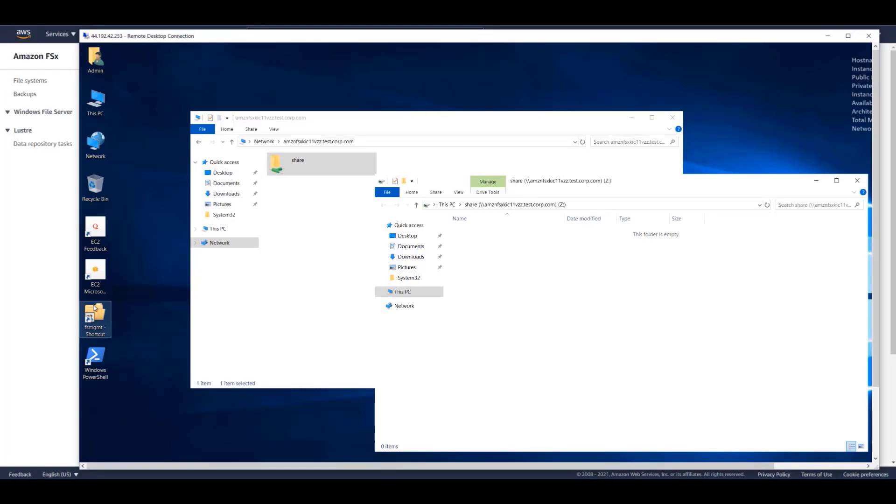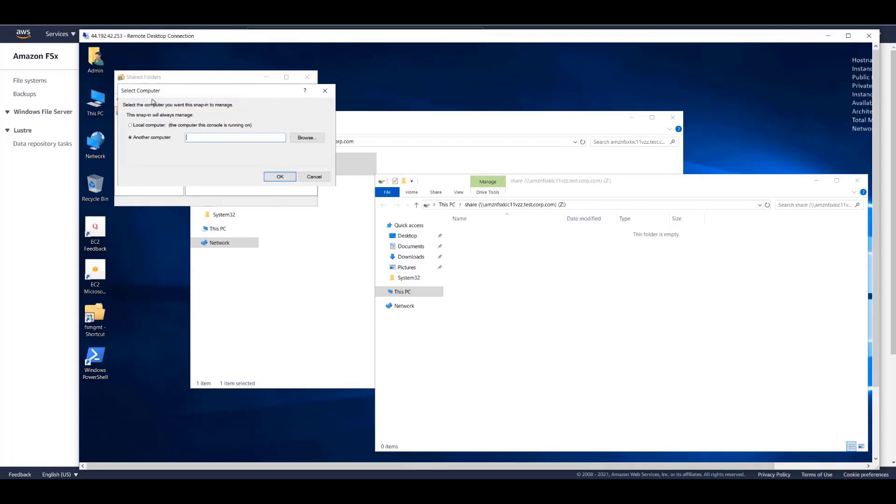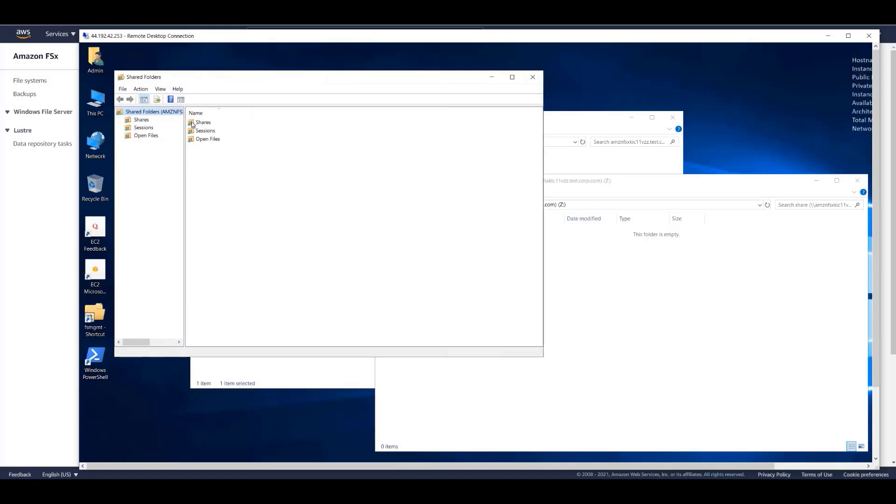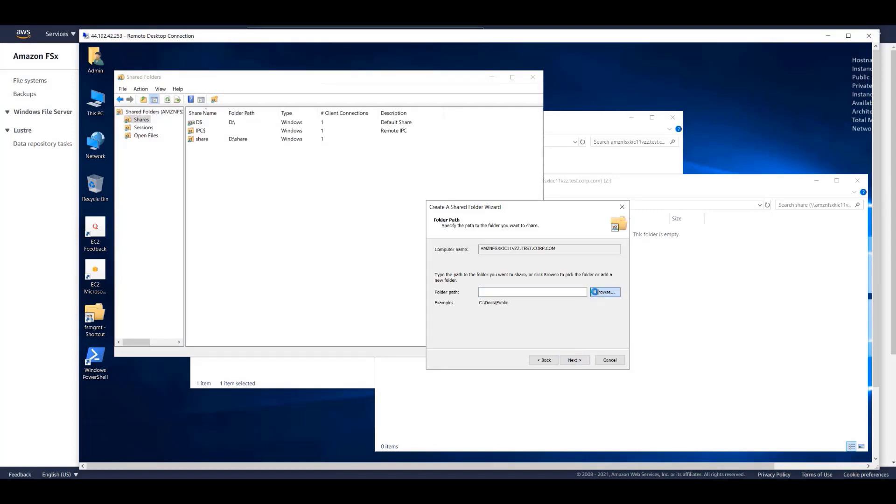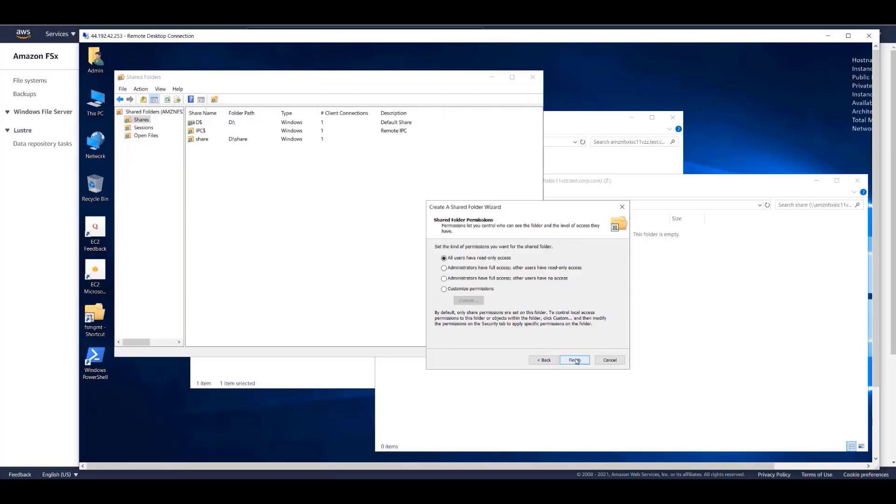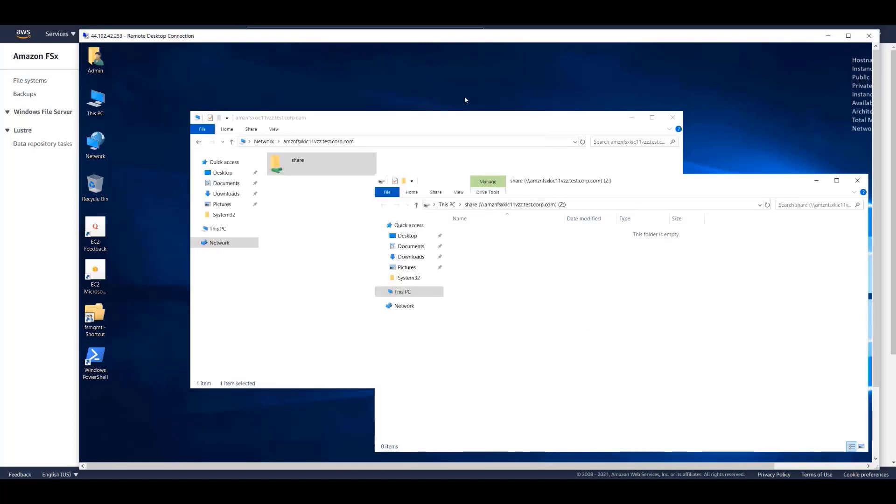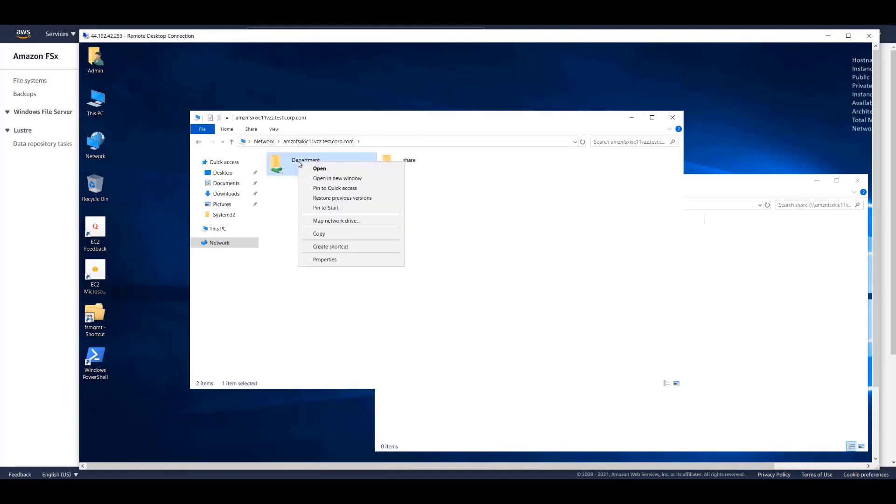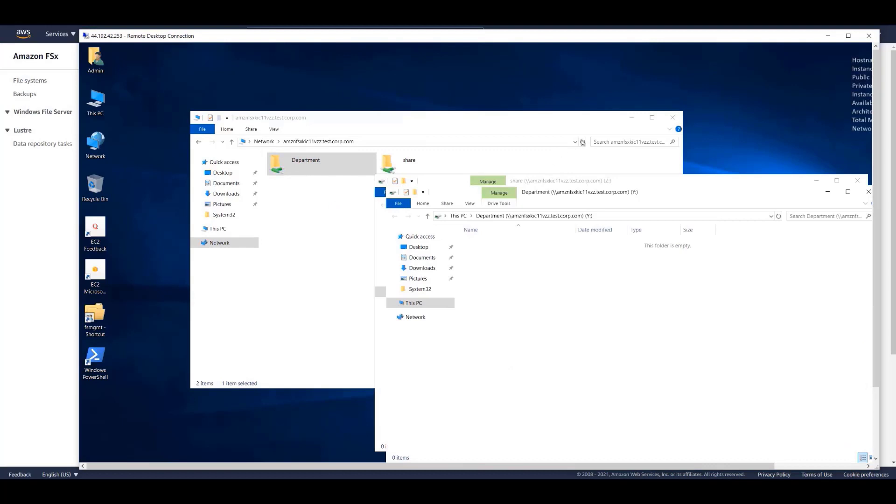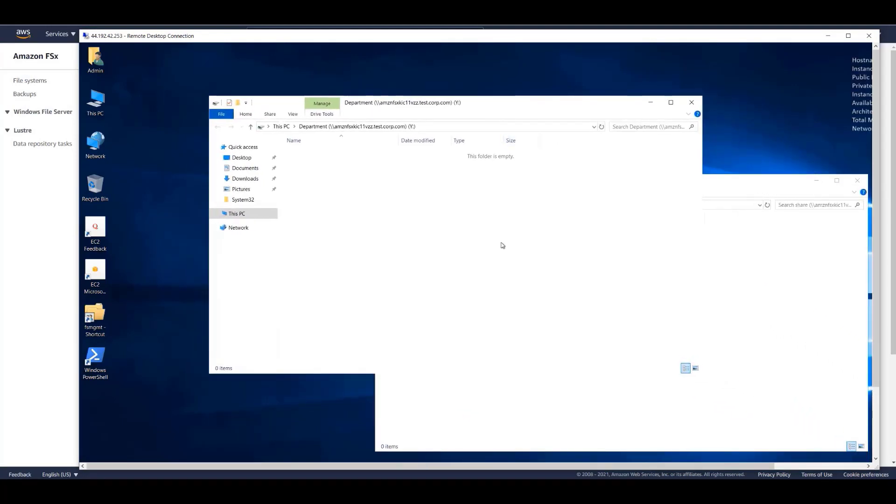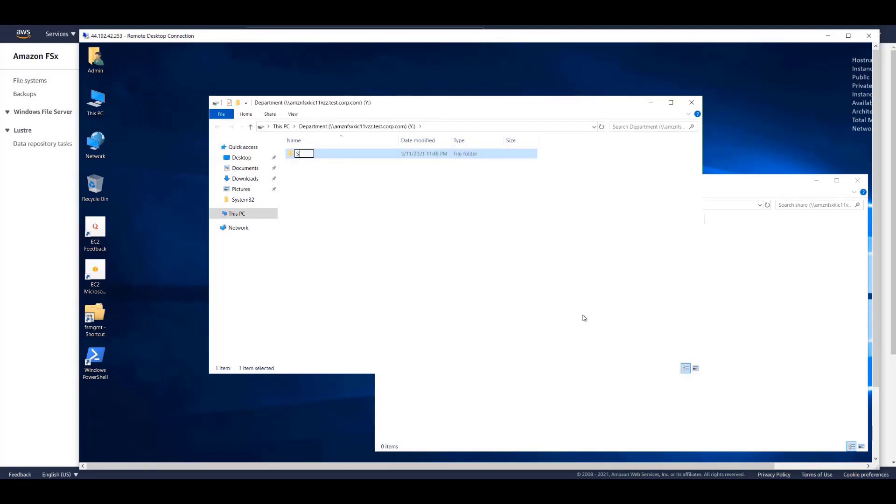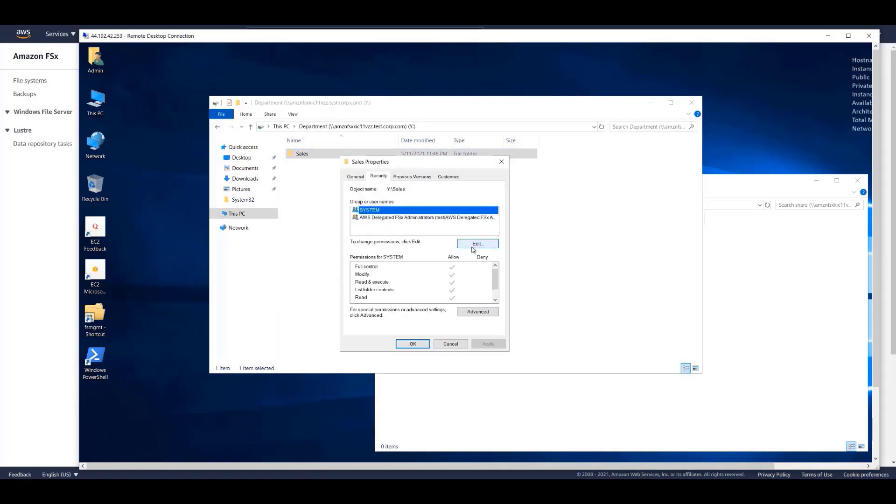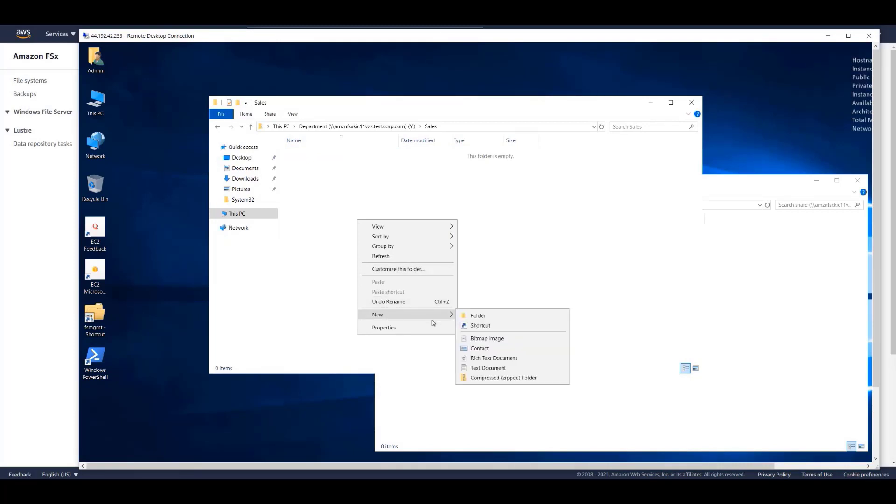Let's launch the Windows Shared Folders service. We can connect to the FSx file system and use the wizard to create additional file shares. When we refresh this window, the new department share is now visible. And like any Windows file system, we can create directories, assign Windows access control list permissions, and create files.